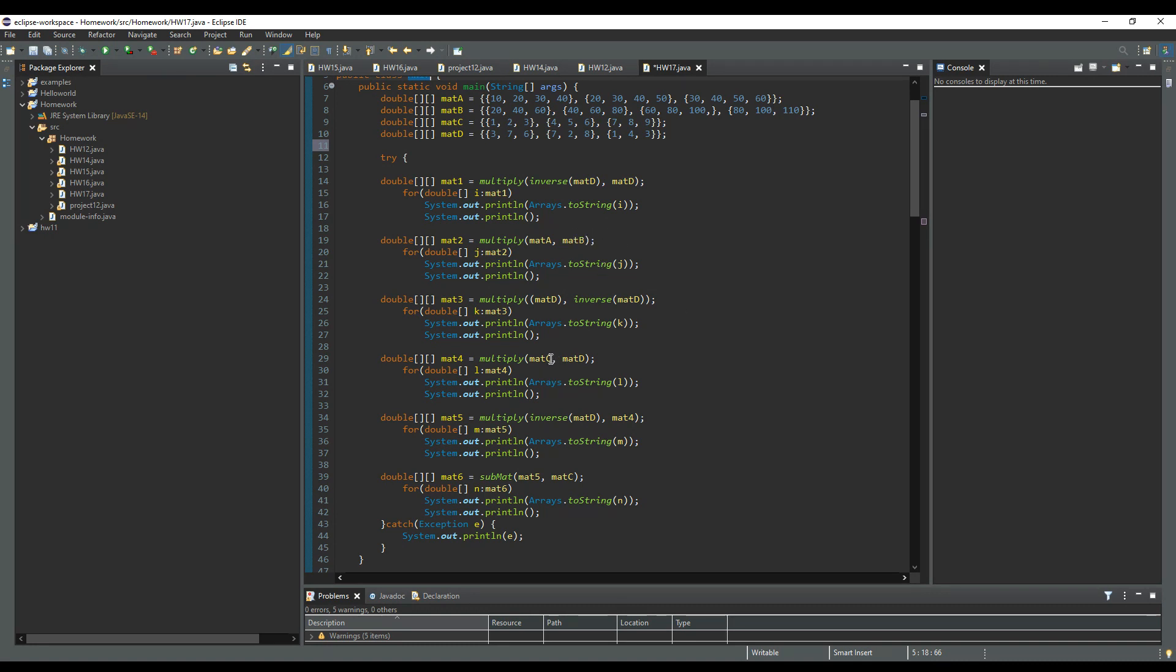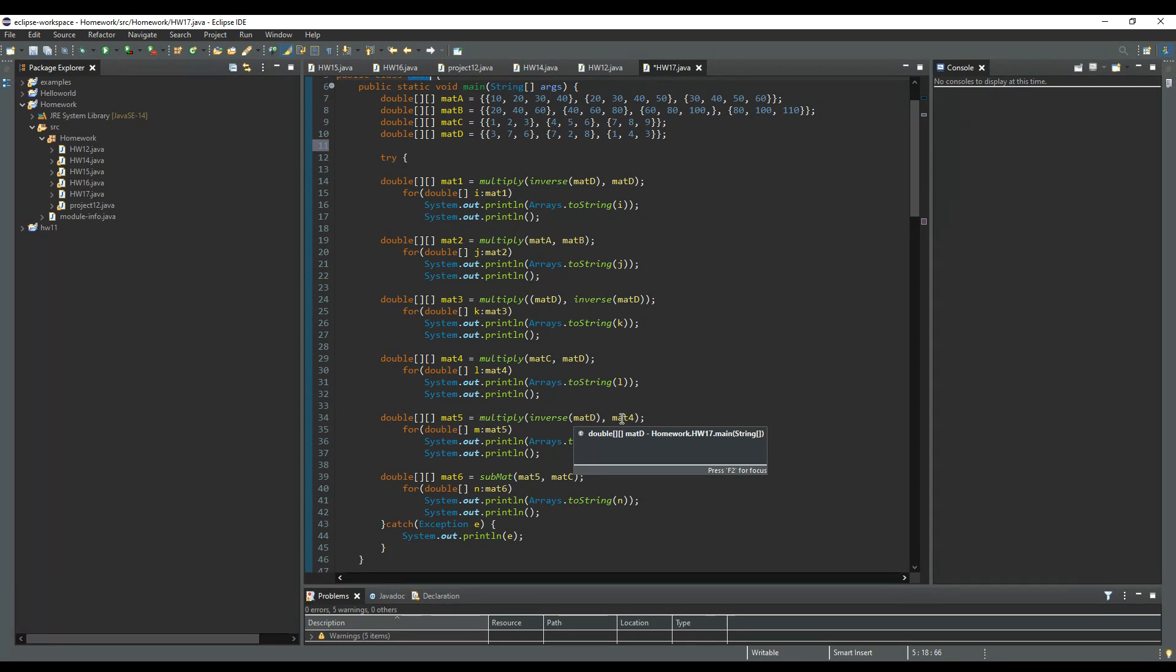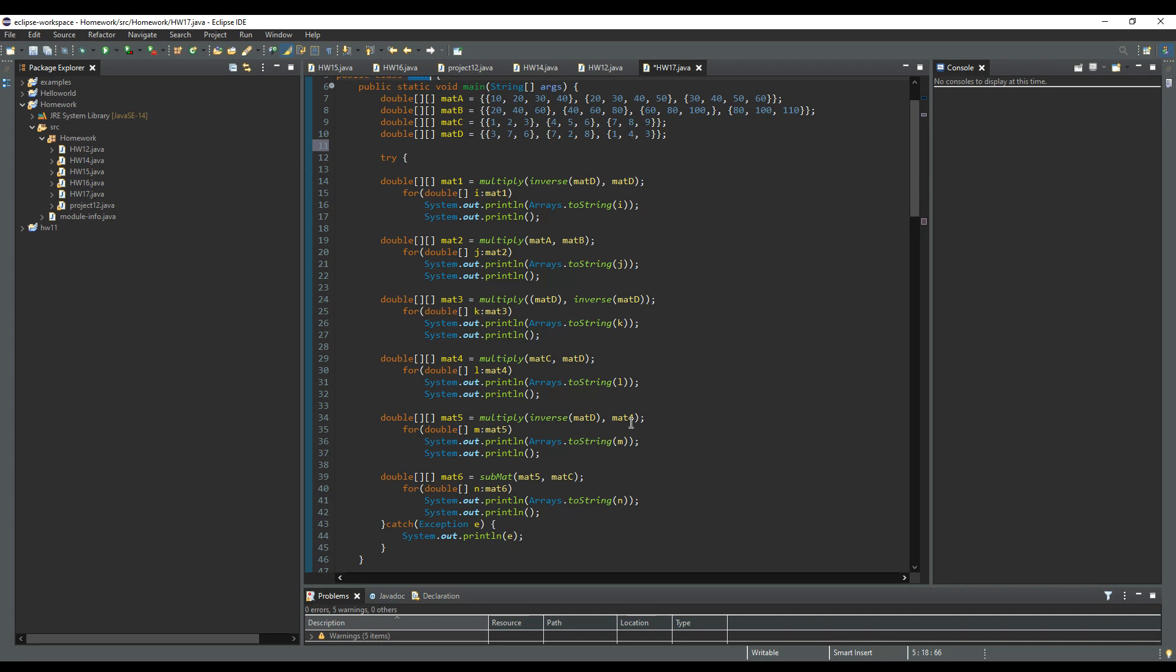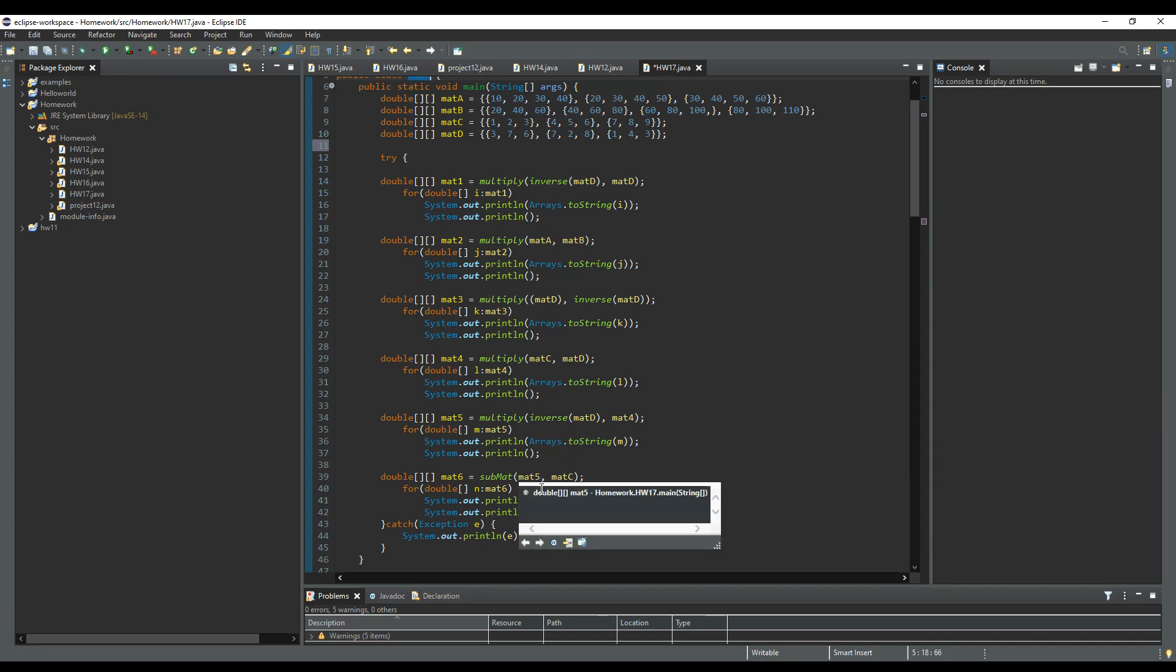And then this is the Y1 equals A times B right here. And then this is Y1 times Y1. And then this right here is Y2 minus B, right?